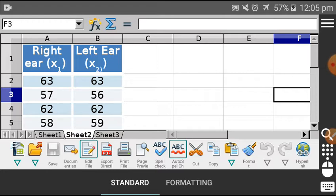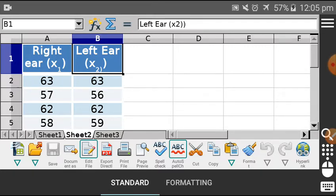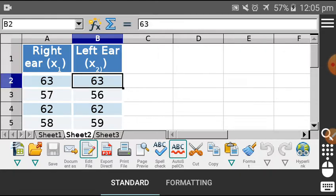For example, we have data regarding the right ear and the left ear. Both are ears of a human being, and we want to find out whether their performance is about the same or different. We have taken the data, and when working on the t-test you can open your PPT to see what the hypothesis is.